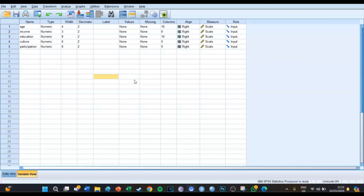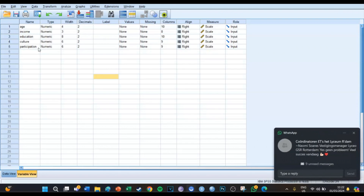And we're going to do this in Word. Today we're going to work with a data set which has five variables: age, income, education, your type of culture, and the amount of participation in that culture. We're going to make a correlation table and take a look at how we can turn that correlation table into an APA-proof table which you can use in your research projects.